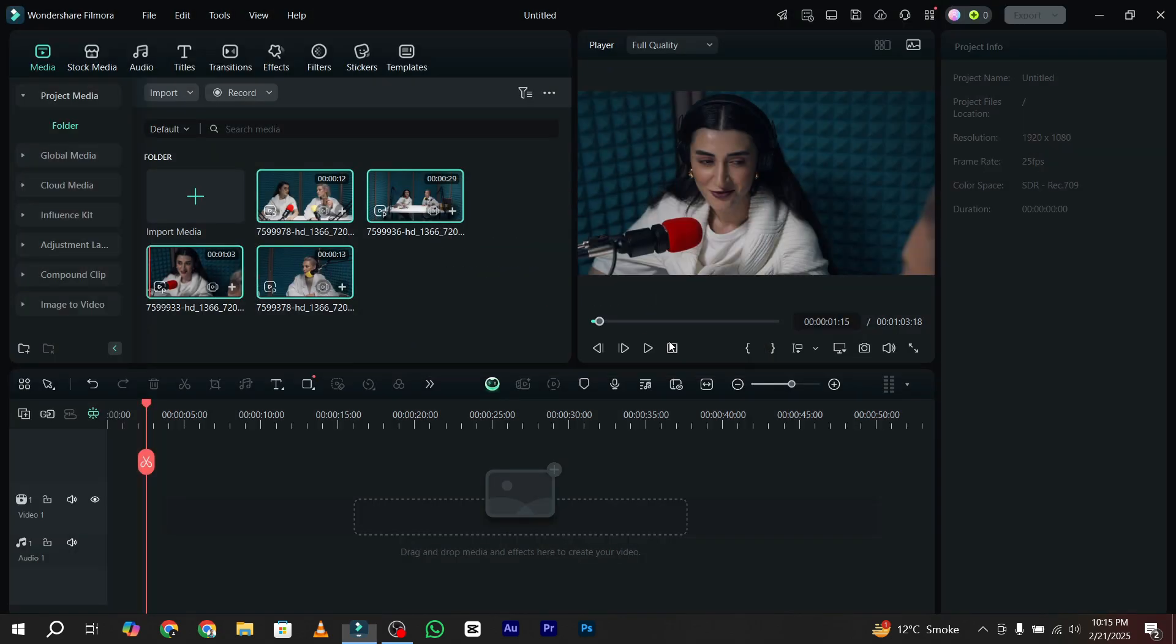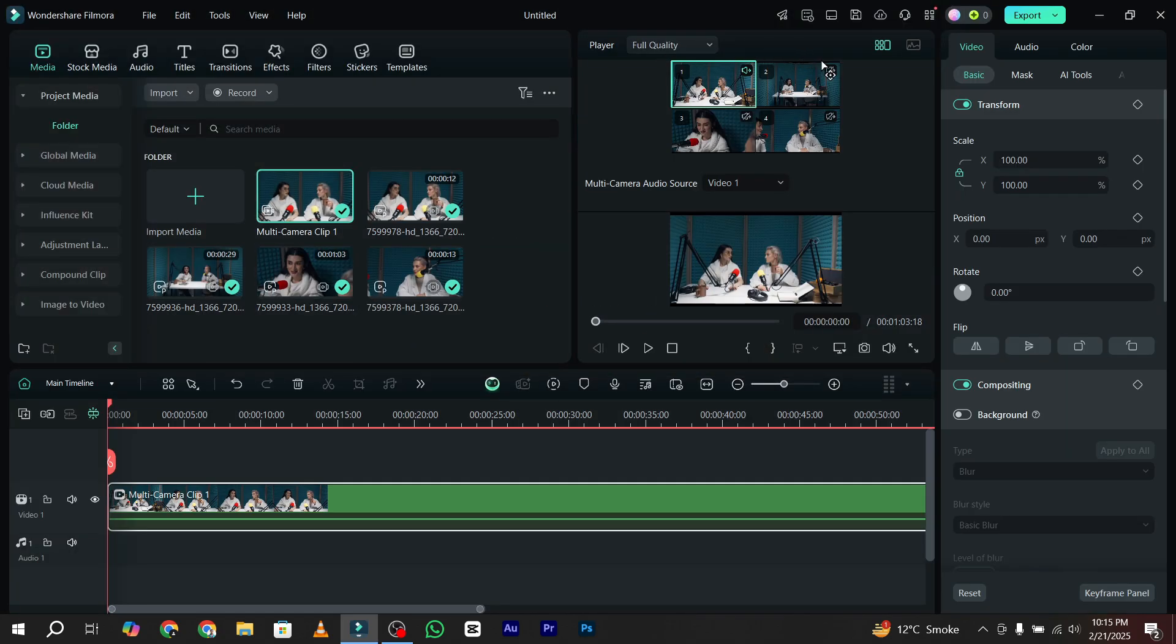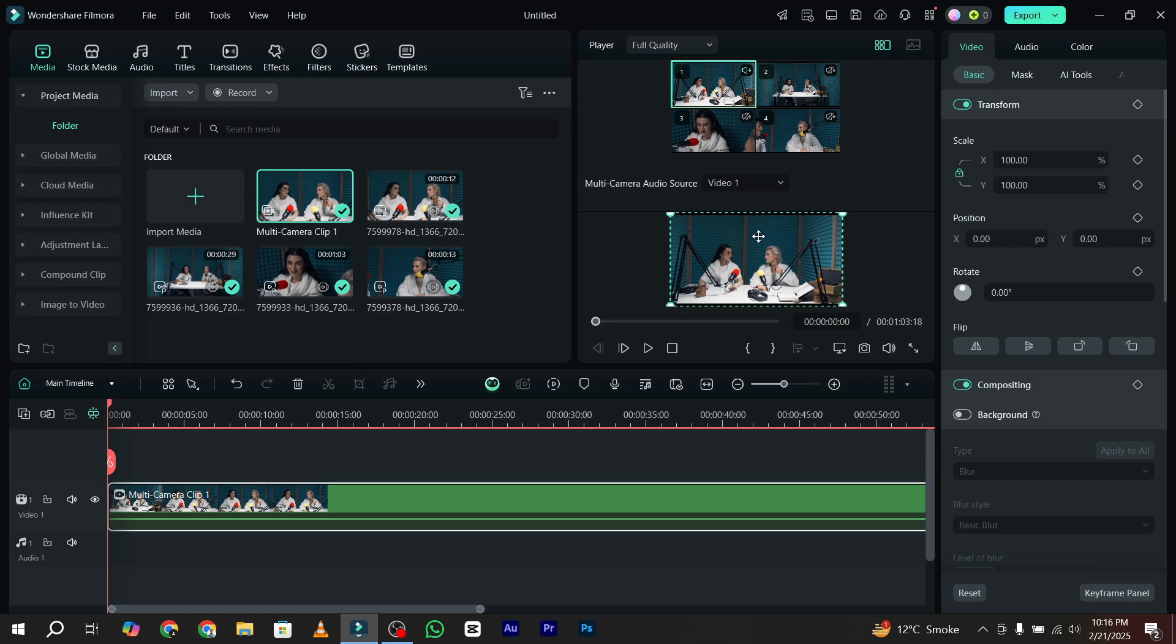Now in the player window I have four videos, and in the second section there is one main video. You can also select the audio source of your video. Now let's start editing.